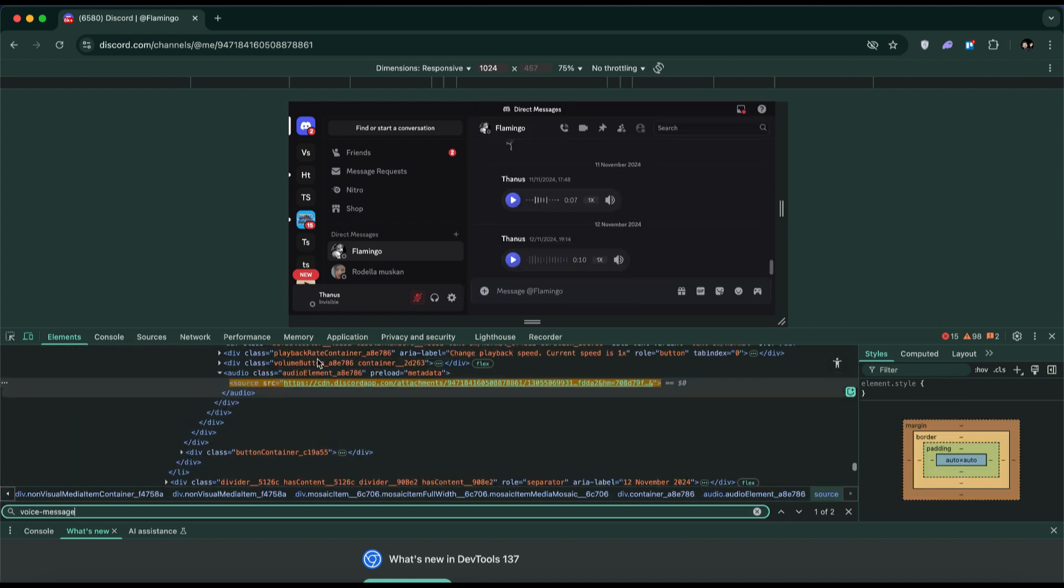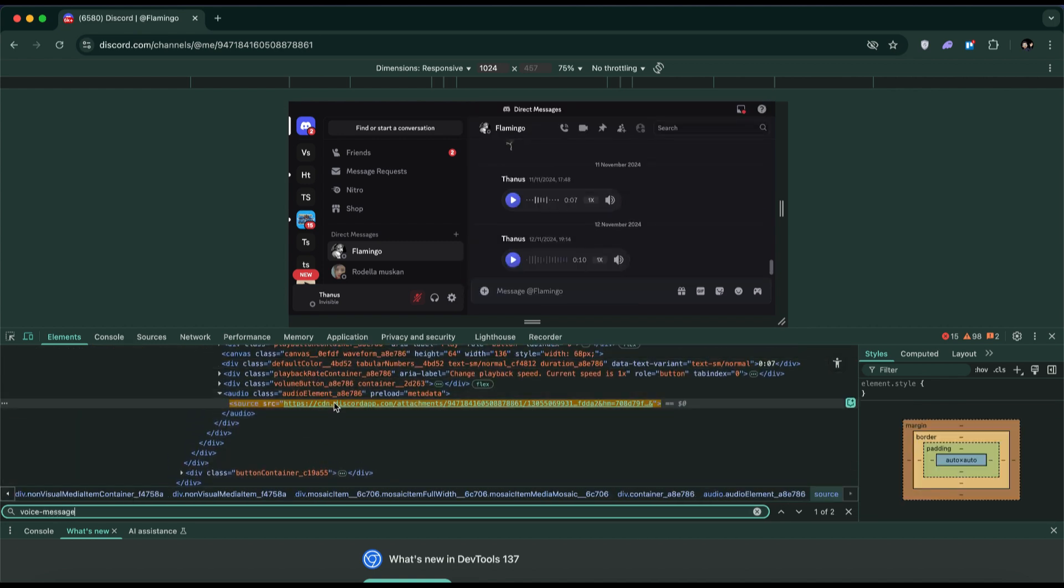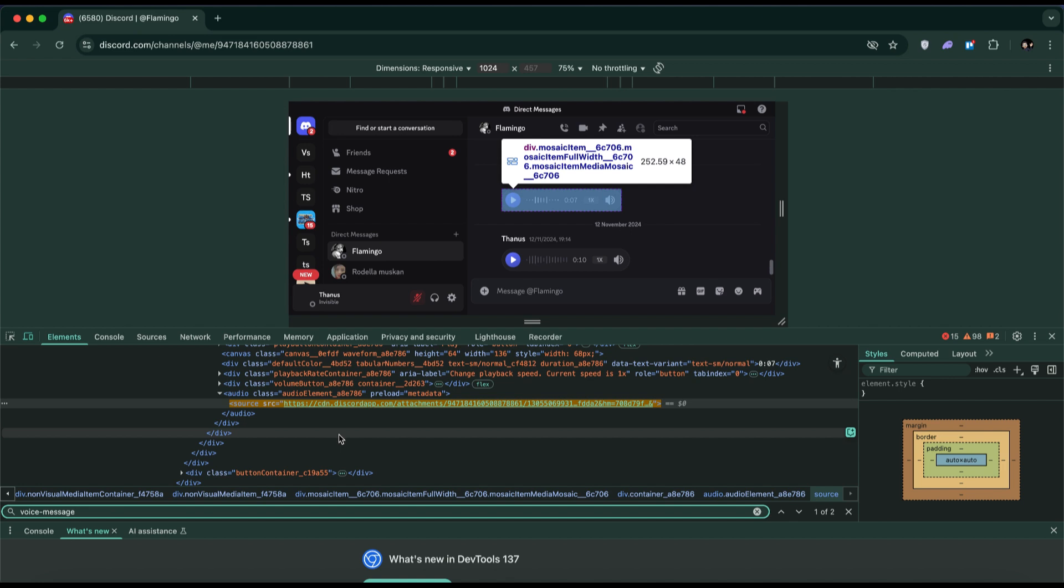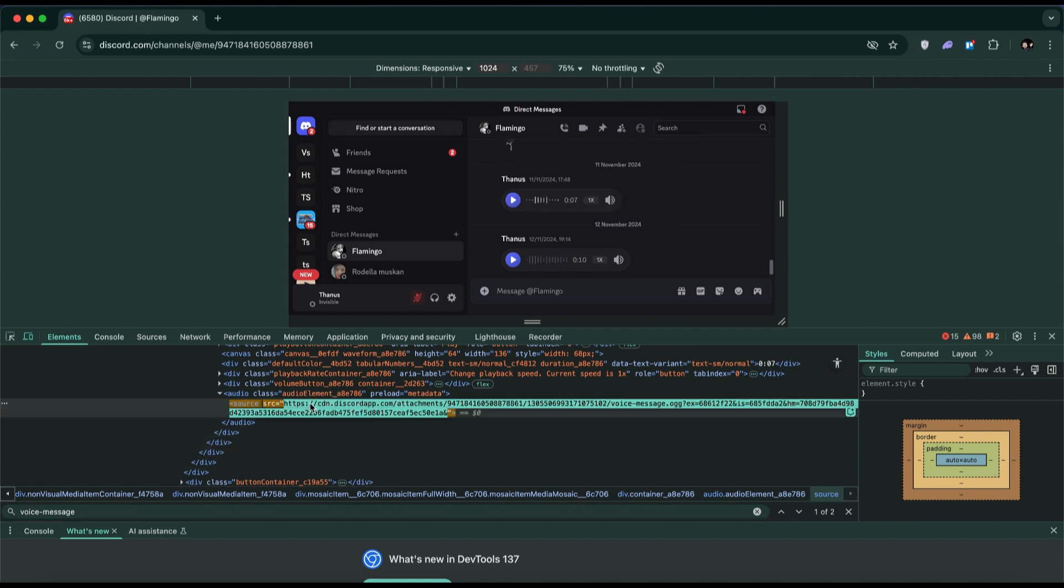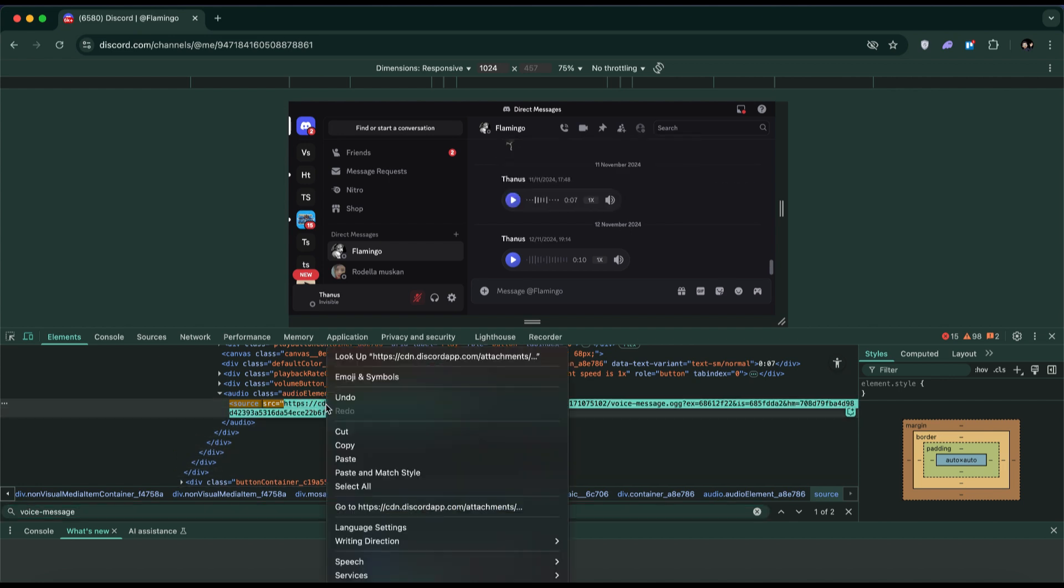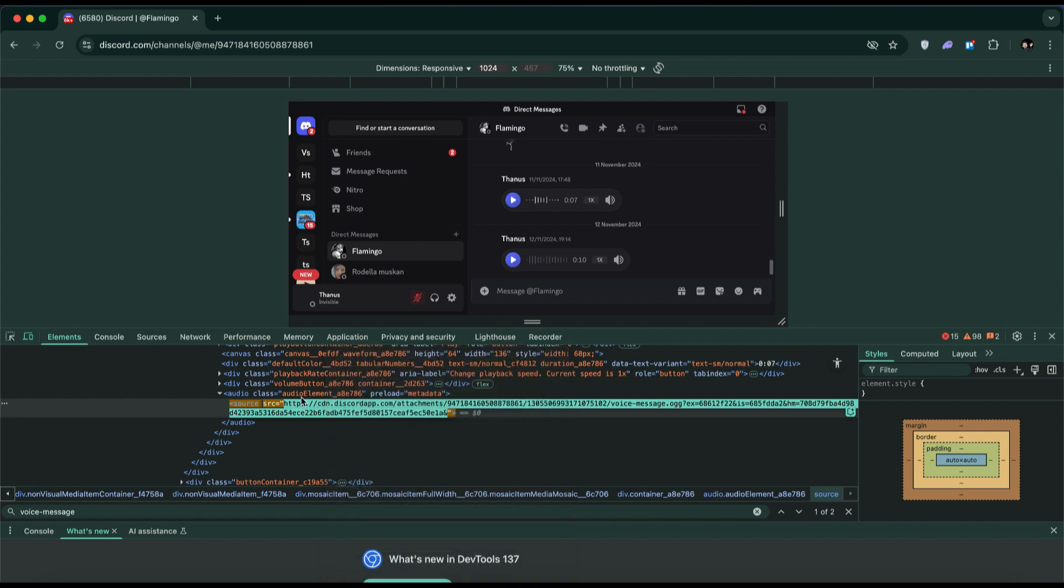Now, look for the highlighted section that starts with HTTPS. This is the direct link to the voice message. Double-click to select the full link, then right-click and copy it.